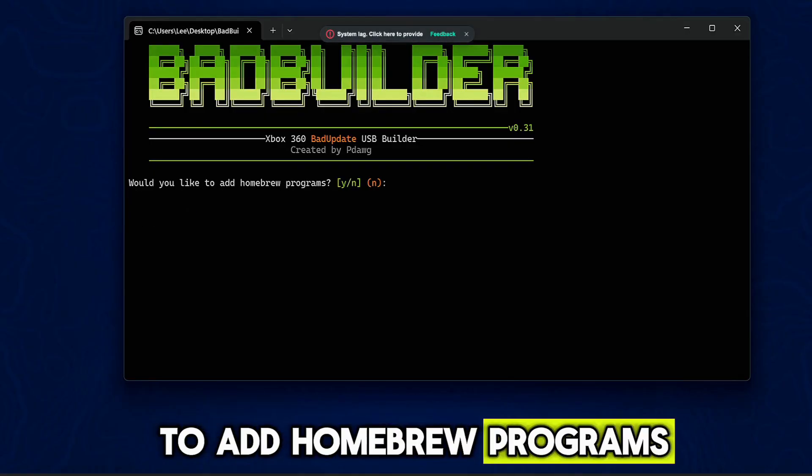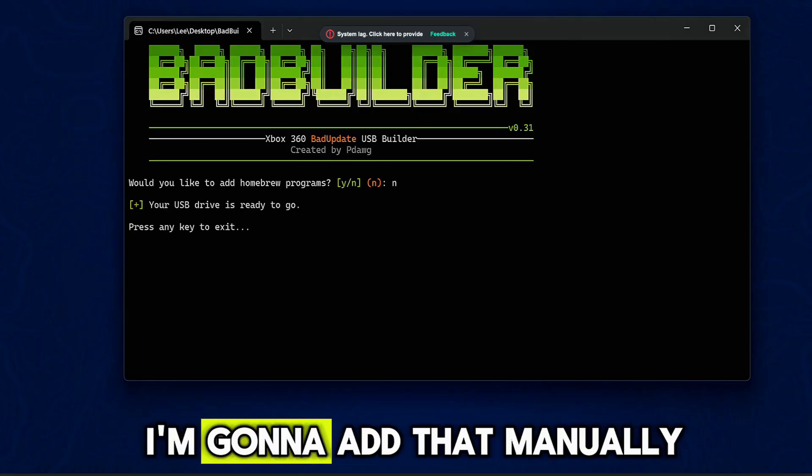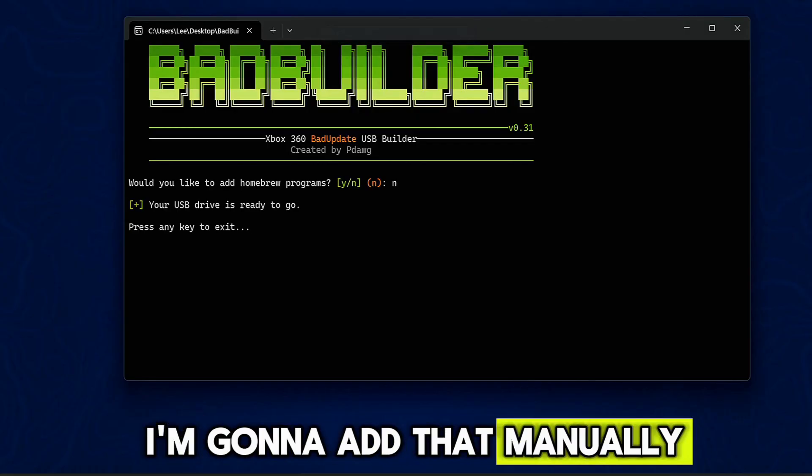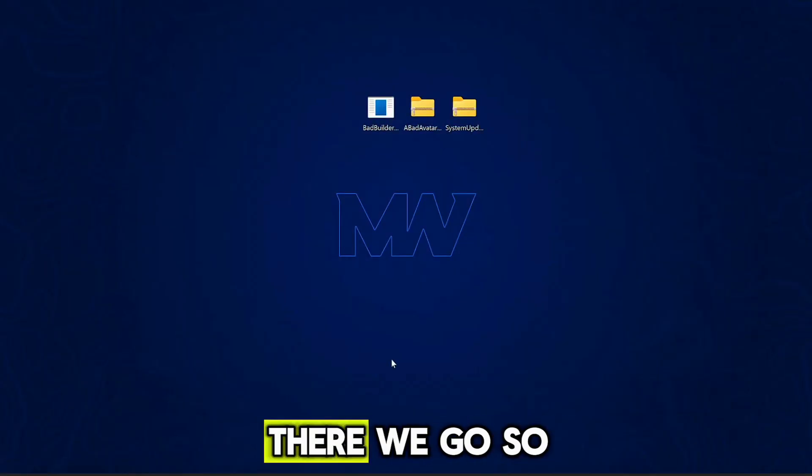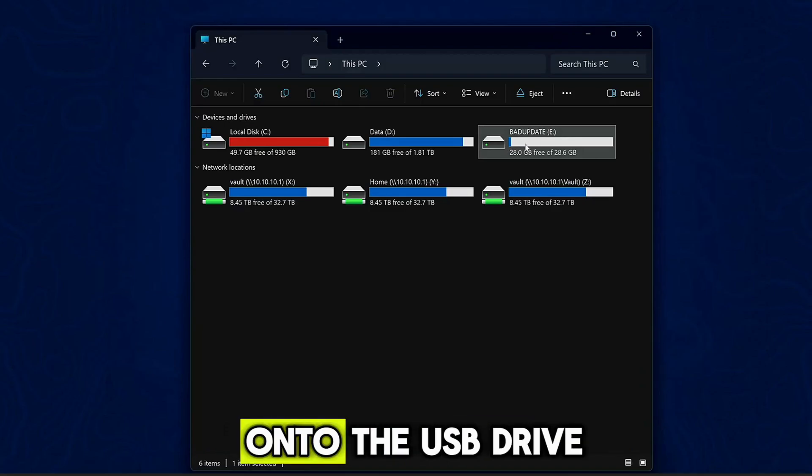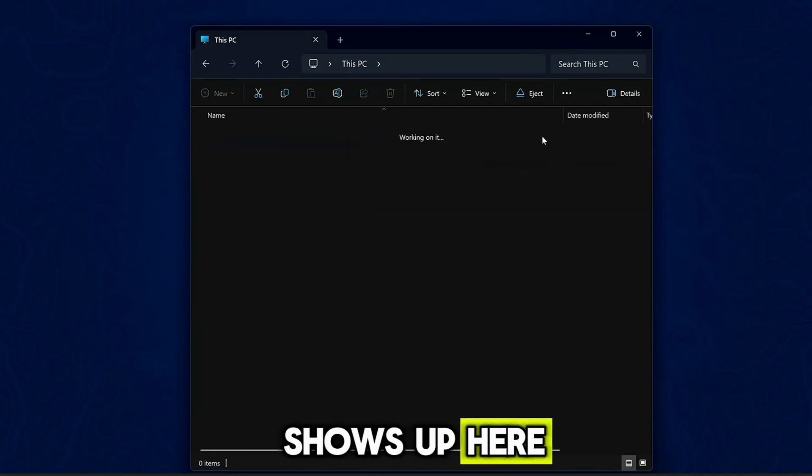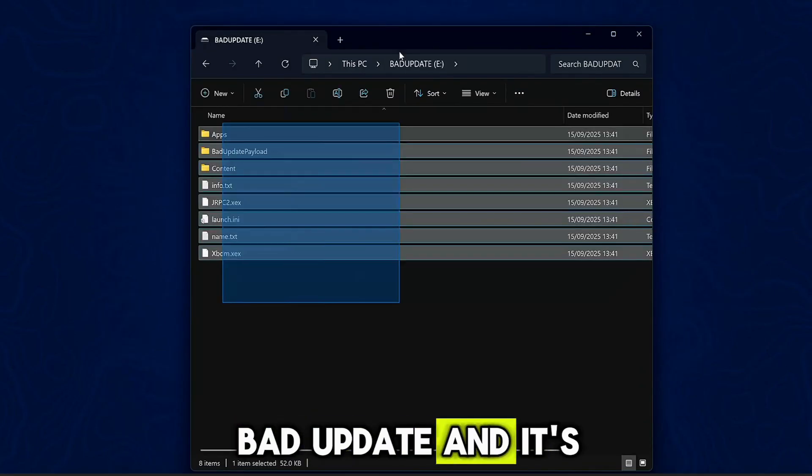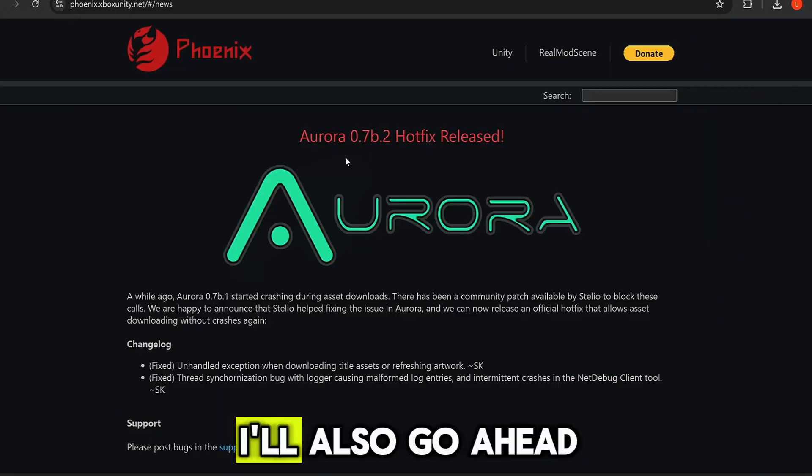And that should get that installed. Now would you like to add homebrew programs? I'm just gonna do N for no because I'm gonna add that manually. The USB drive is ready to go. So that should be done. So when I go onto the USB drive, you can see it shows up here. Bad Update and it's got all of the files now added.